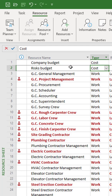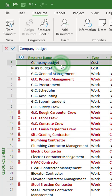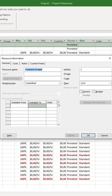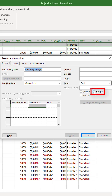After that, you have to set up the budget type of this resource. Double-click on the resource name. Click the General tab in the Resource Information window. Here, click the Budget checkbox, and to save, click the OK button.